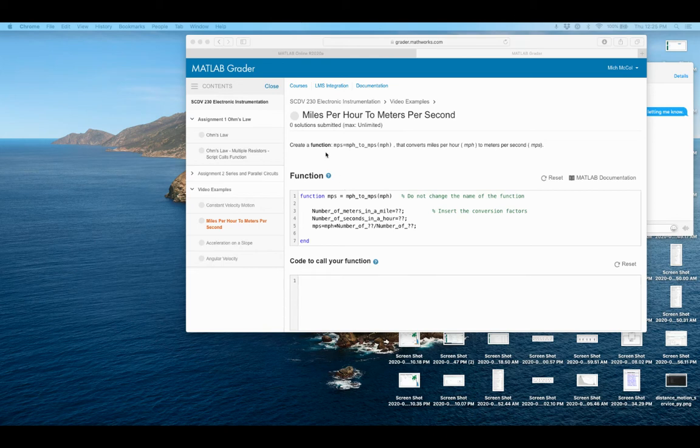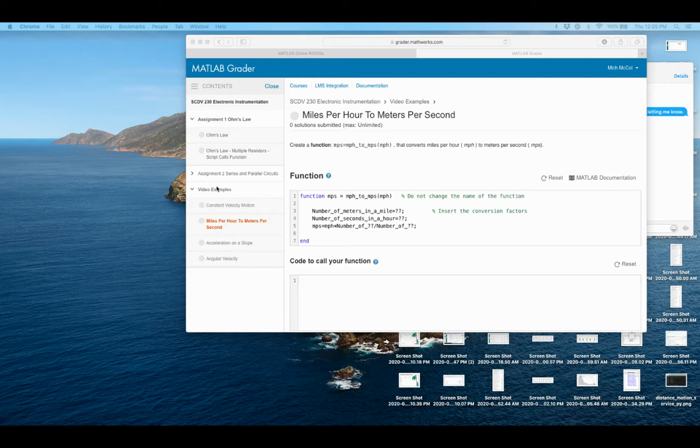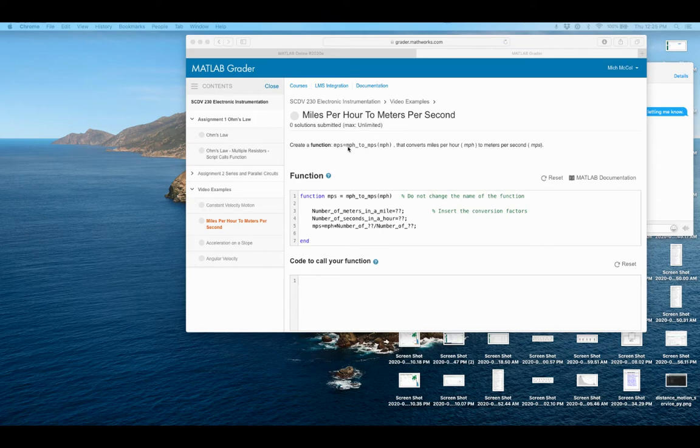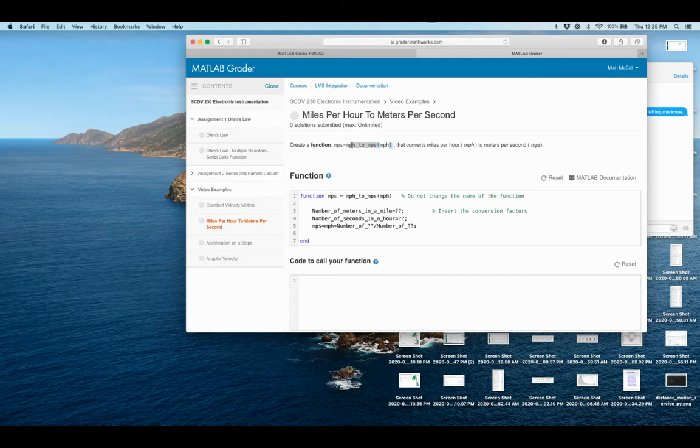So this is MATLAB grader. And so we're asked, I just made some video examples to be able to show you how to use it. So it asks you to create a function called miles per hour to meters per second. So this bit right here, this is the name of my function.